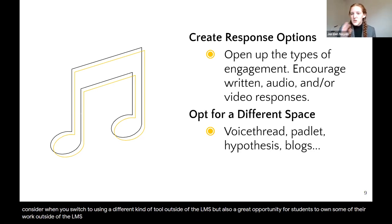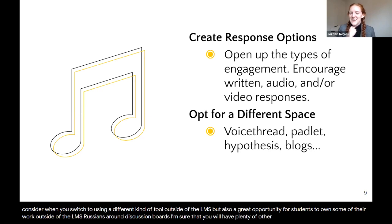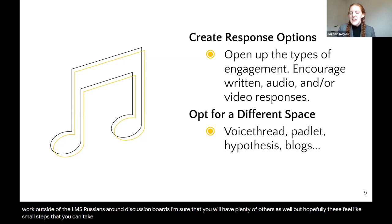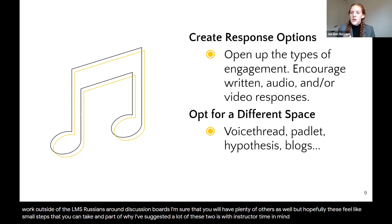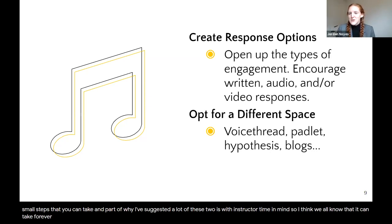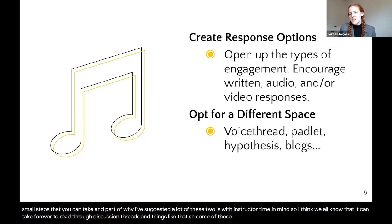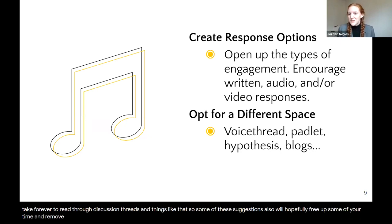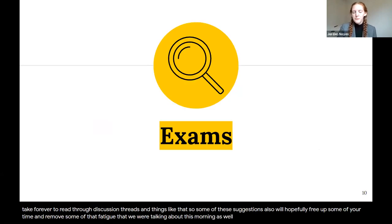Those are some of the suggestions around discussion boards — hopefully they feel like small steps you can take. Part of why I've suggested many of these is with instructor time in mind. Reading through discussion threads can take forever, so some of these suggestions will hopefully free up some of your time and remove some of the fatigue as well.